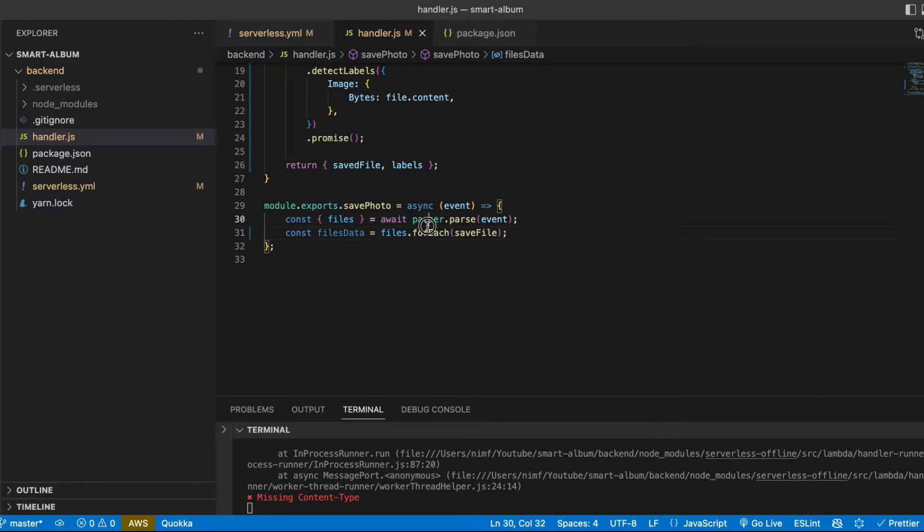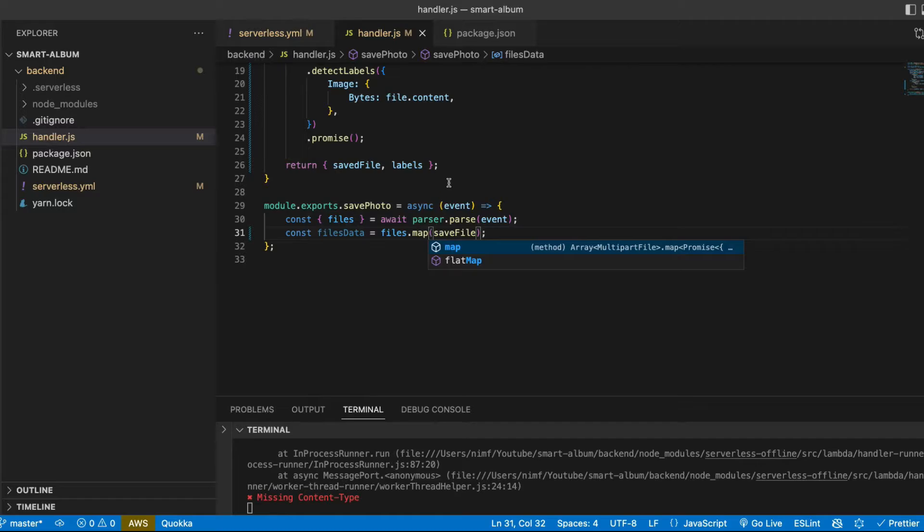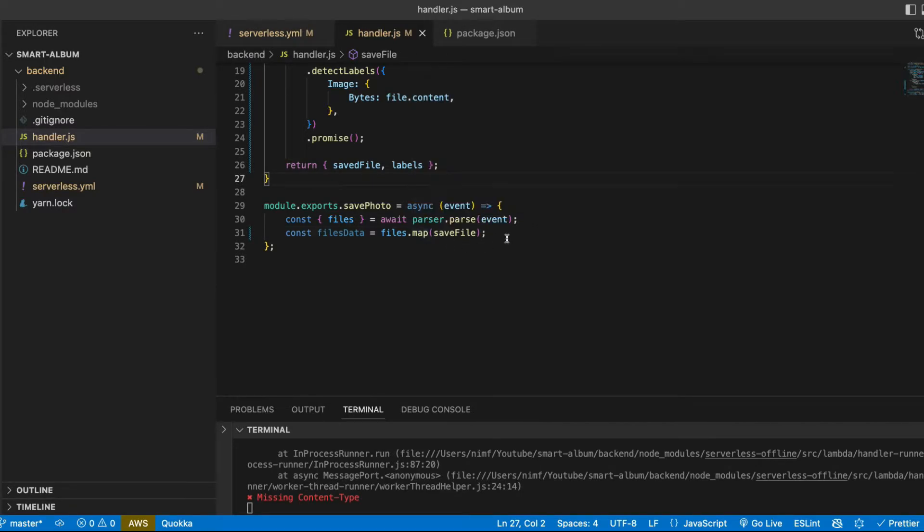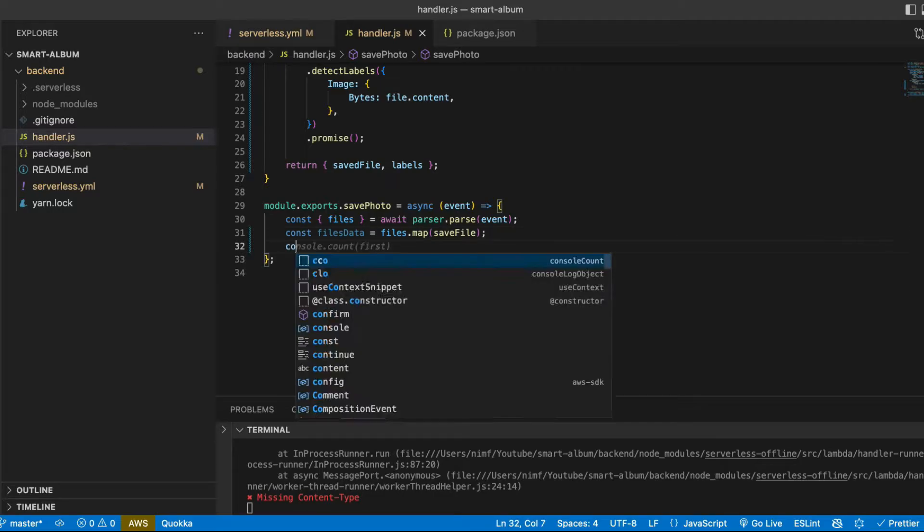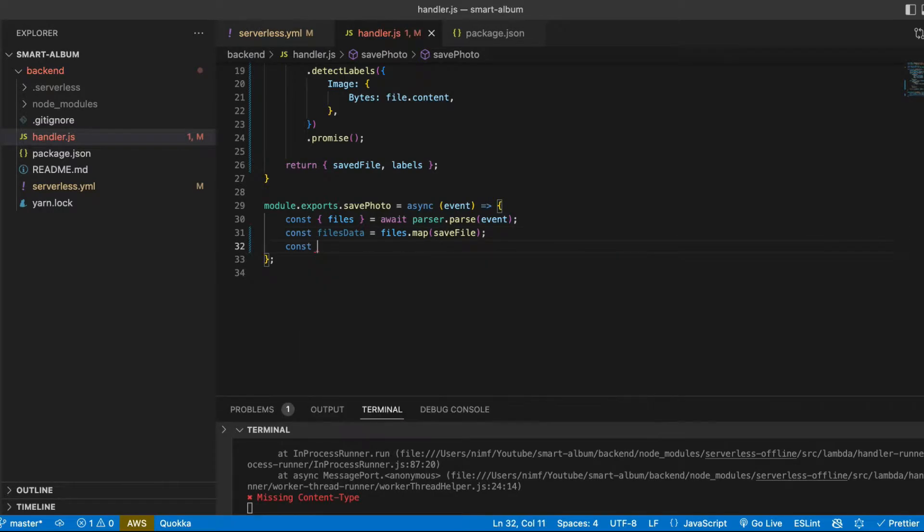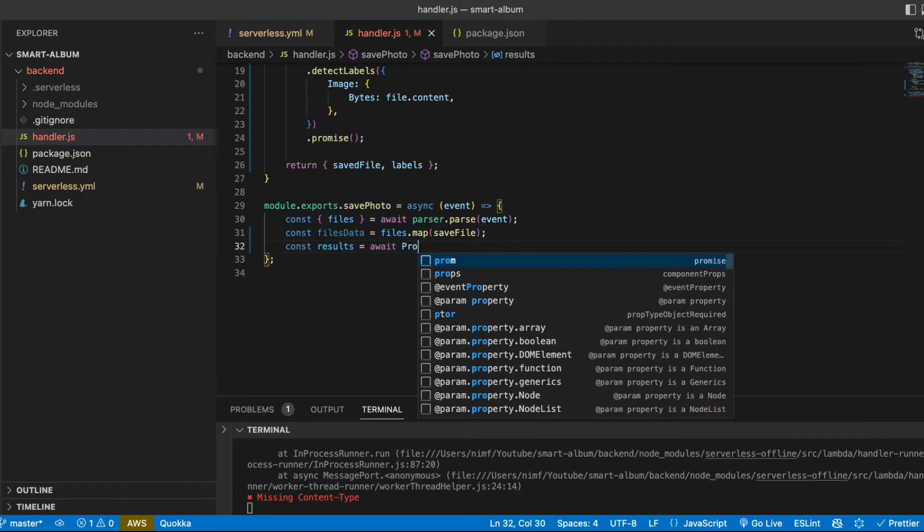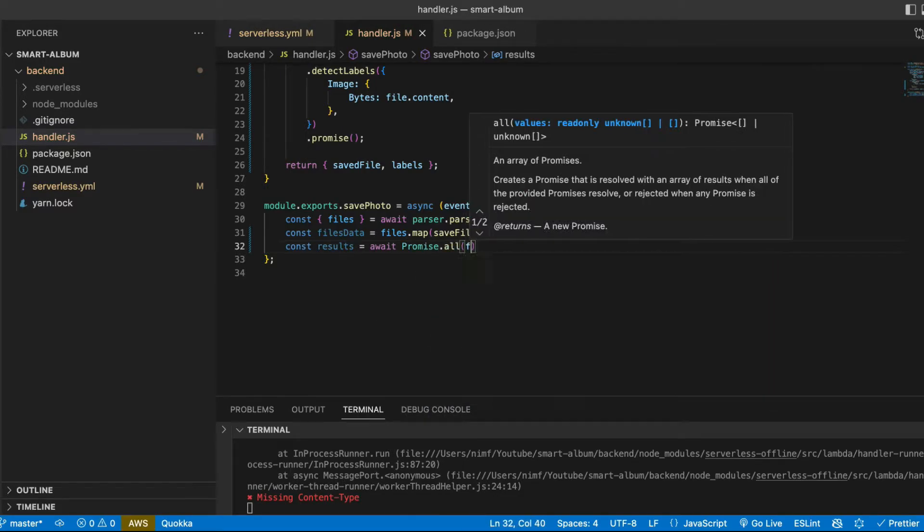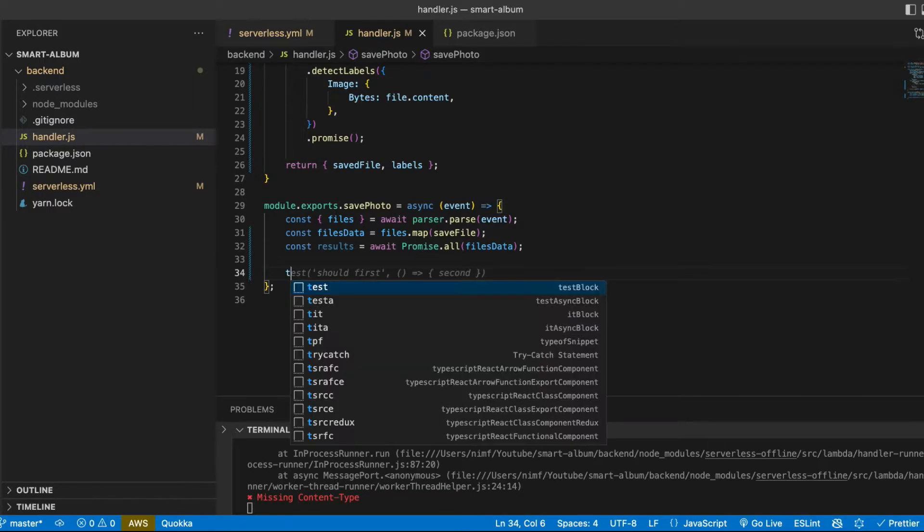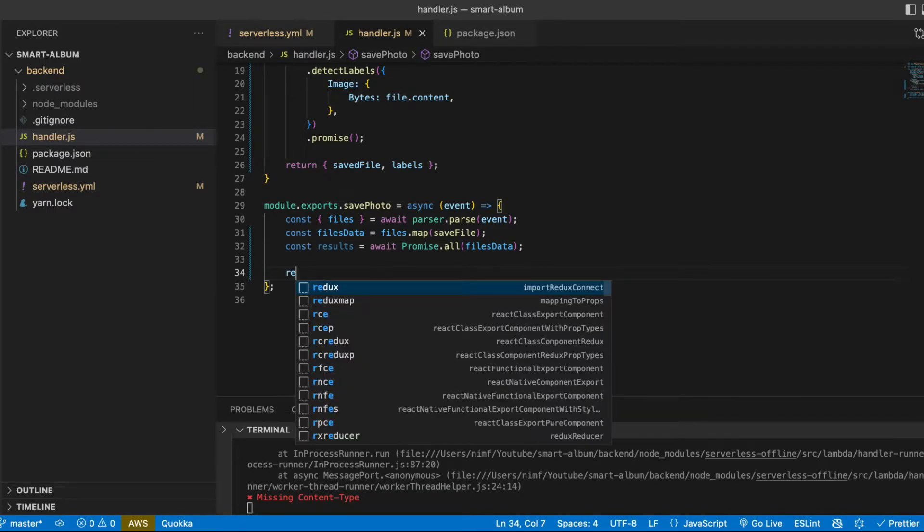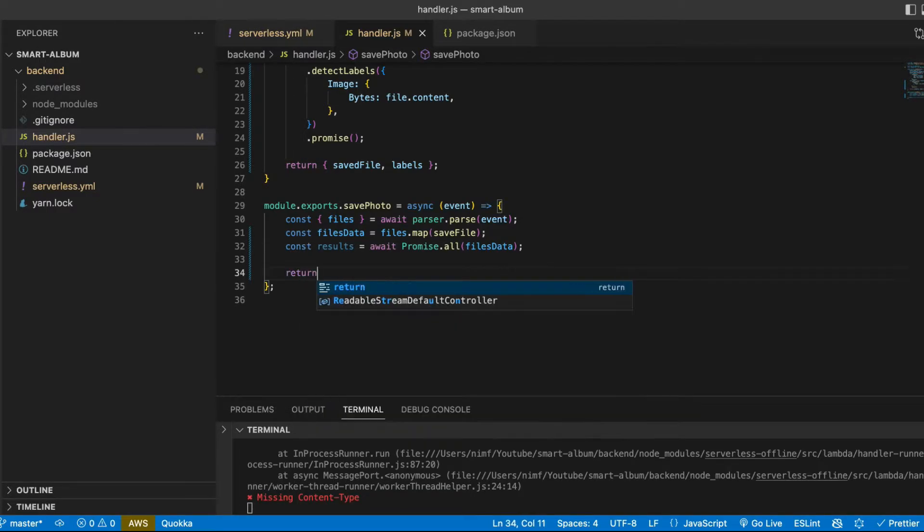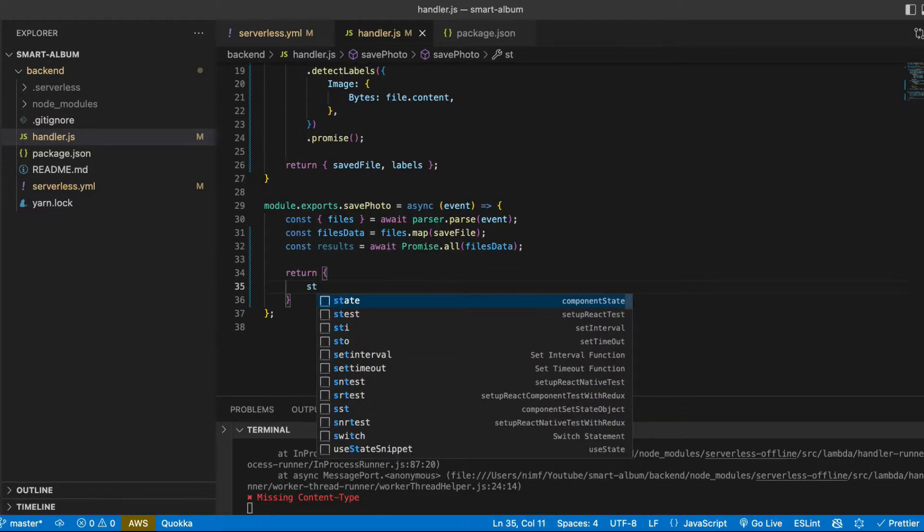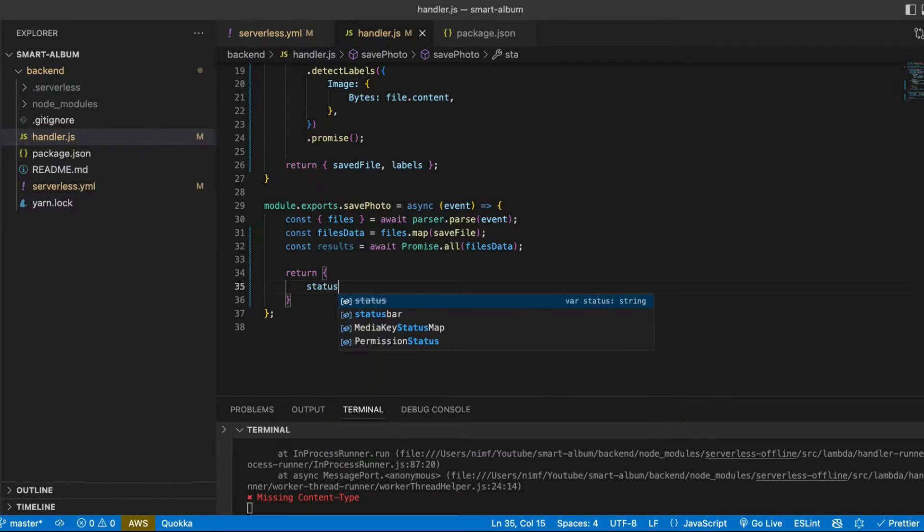Here we will do map instead and we will get an array of promises. And then we will wait for all these promises to resolve. And when everything is resolved and data is ready we can return successful response.